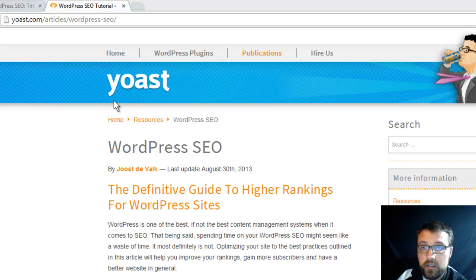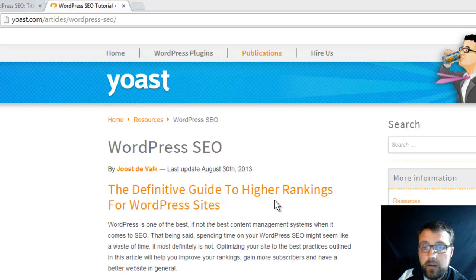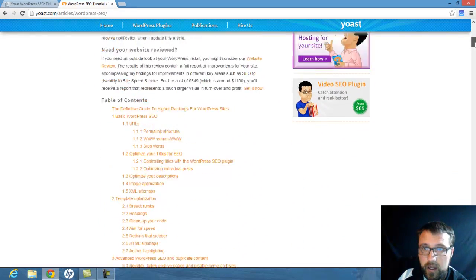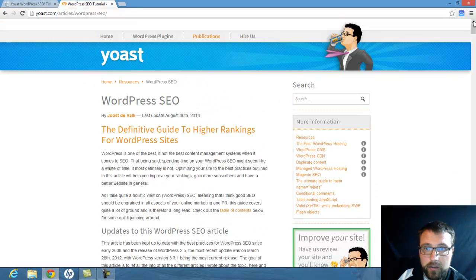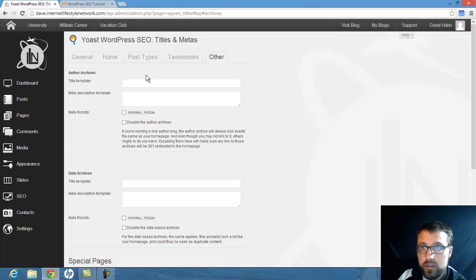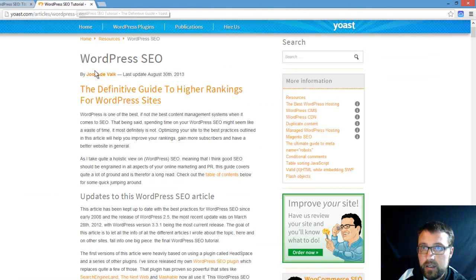Under the articles section on yoast.com, 'WordPress SEO: The Definitive Guide to Higher Rankings for WordPress Sites' is available. With SEO there's a lot of jargon that sometimes doesn't make a whole lot of sense, but here it's laid out pretty well. If you're on the ILM blog and pull up the Yoast WordPress SEO plugin, you can see all this stuff — head over to yoast.com to understand what it all means.